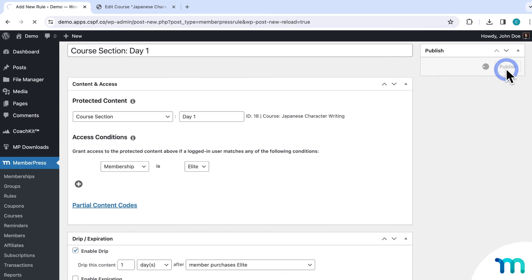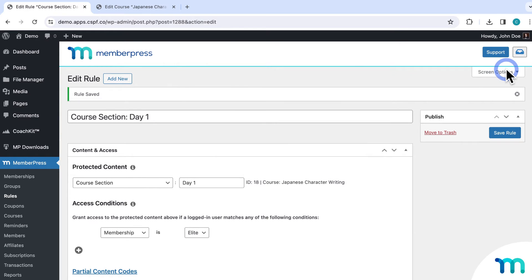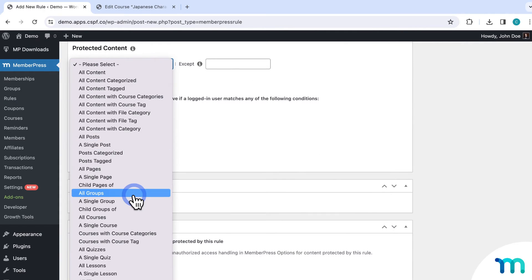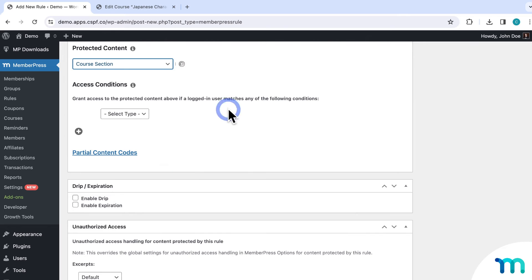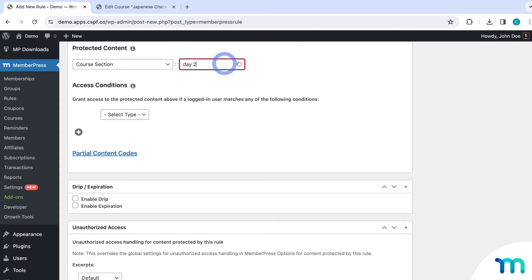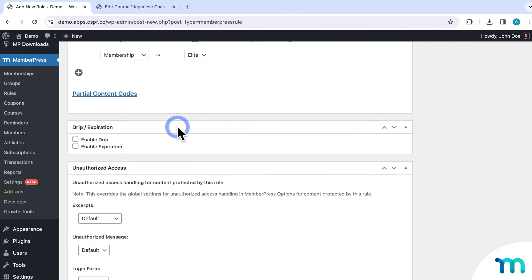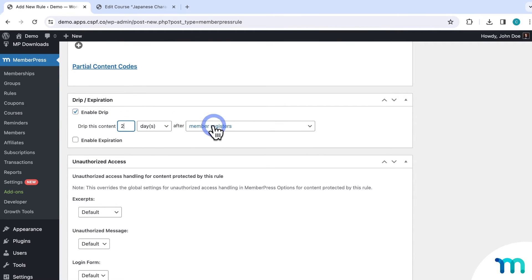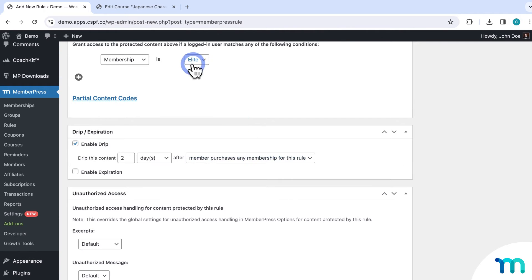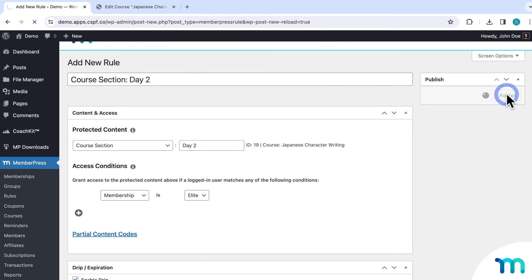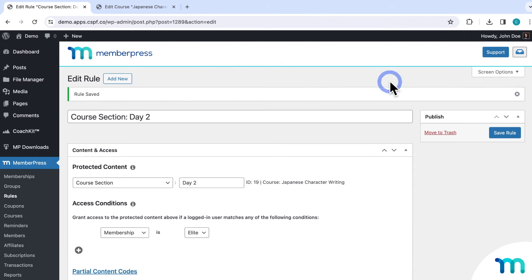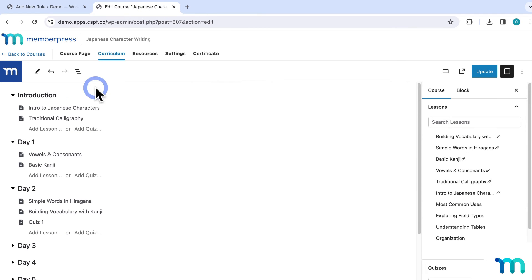To protect my other sections, I would just create a new rule. The rule type again will be Course Section, then I would choose my next section, Day Two, select my membership, enable Drip, and this time select two days after a member purchases my membership. Then save the rule. For my other sections, I would just continue this process to drip out my course over all the days. And that's how you drip out sections within a course.